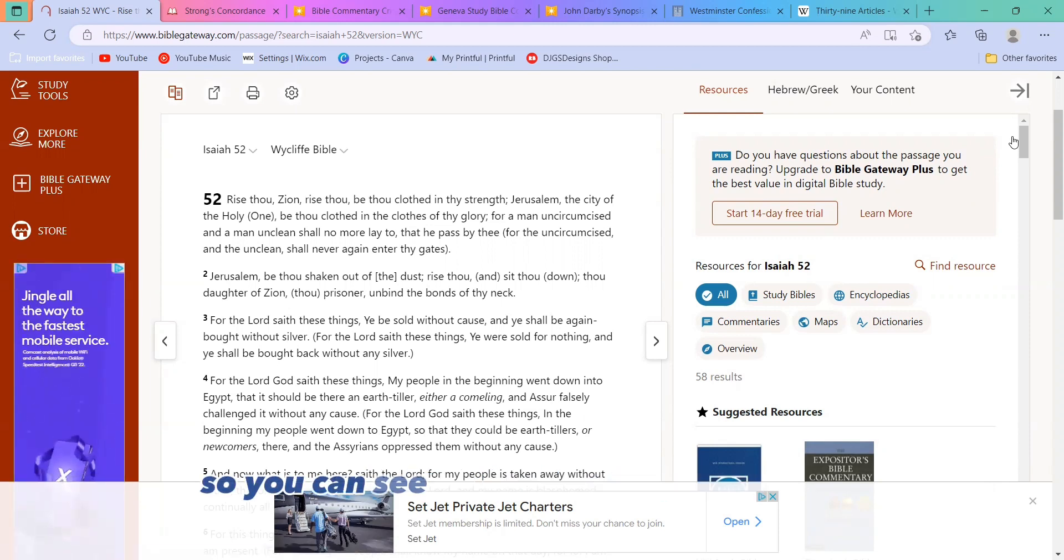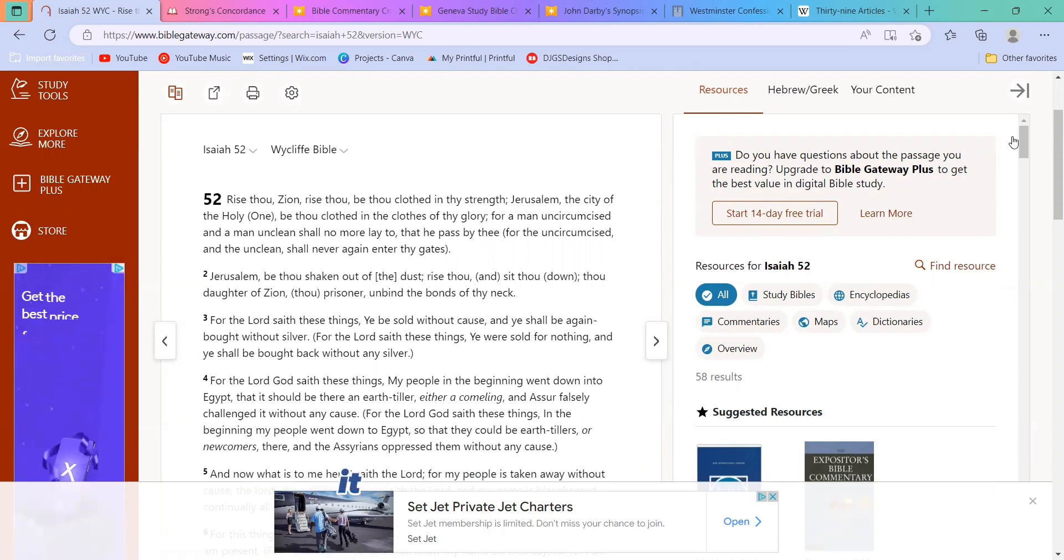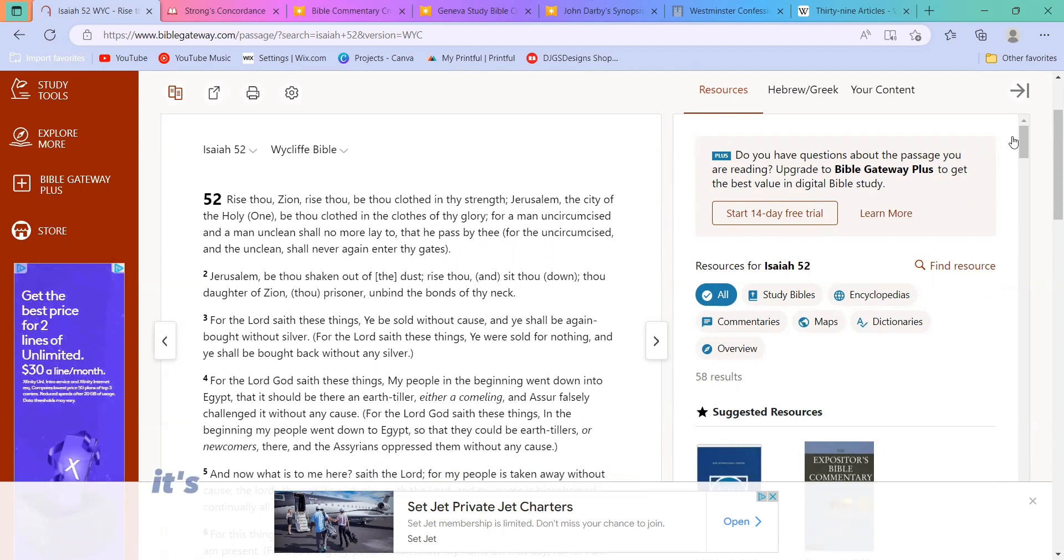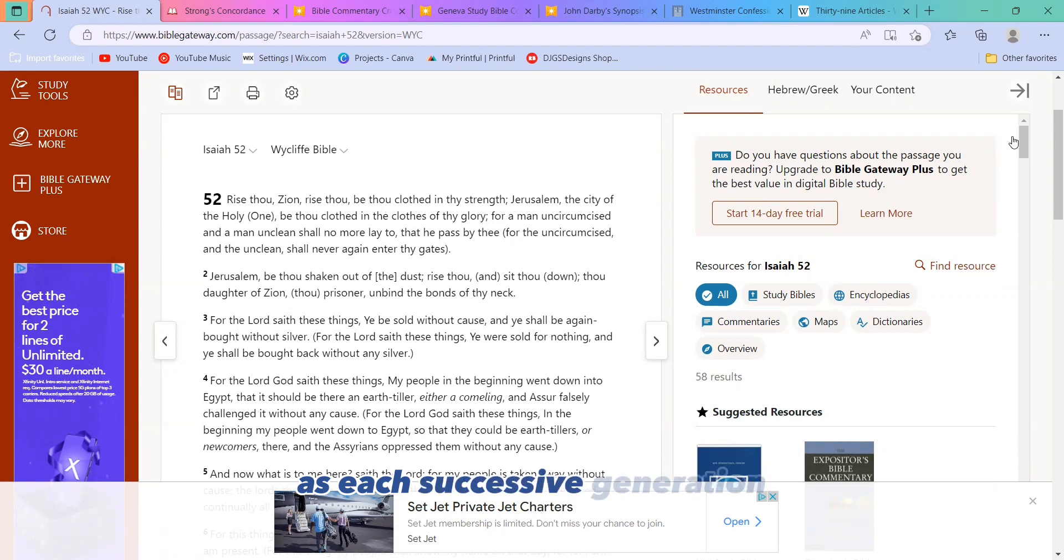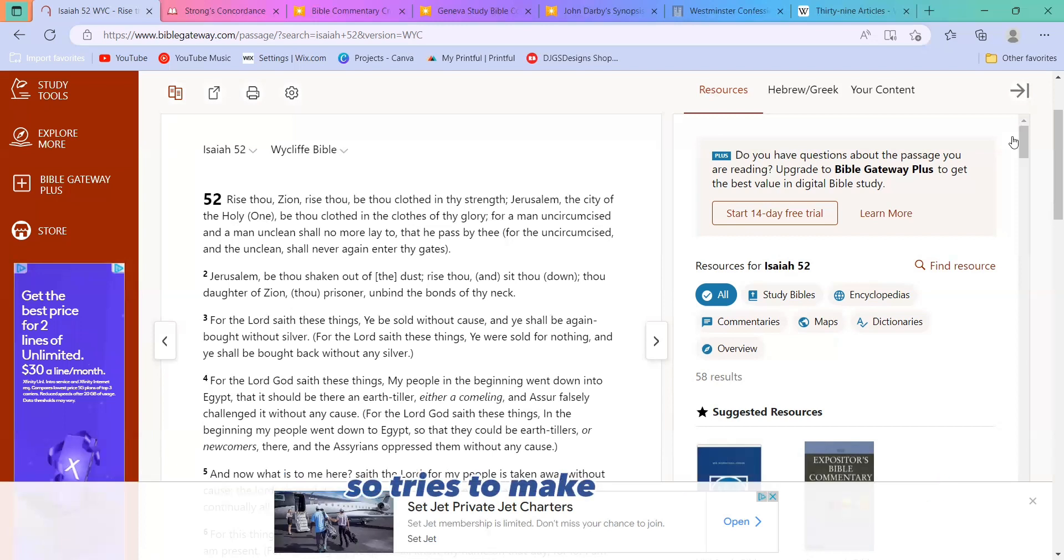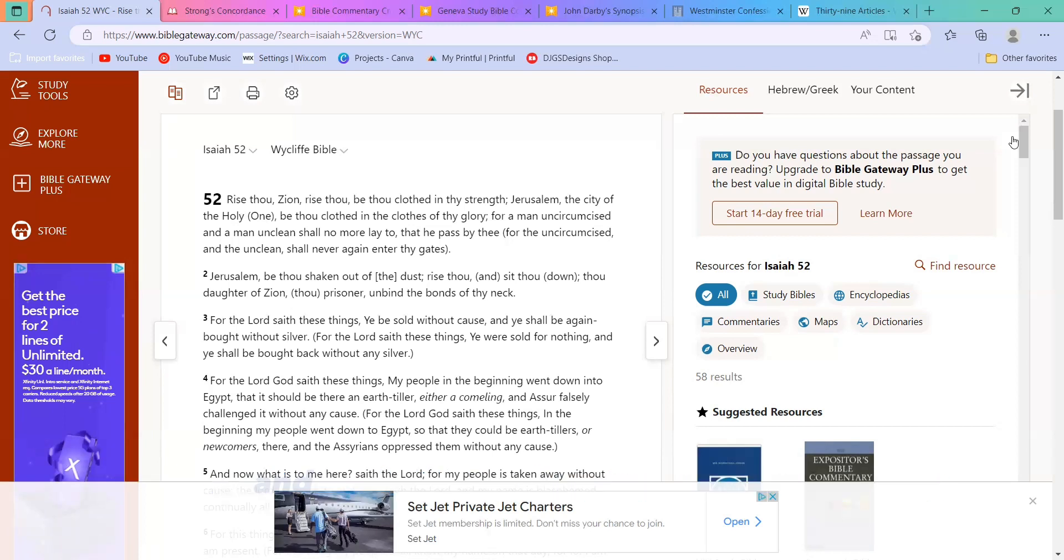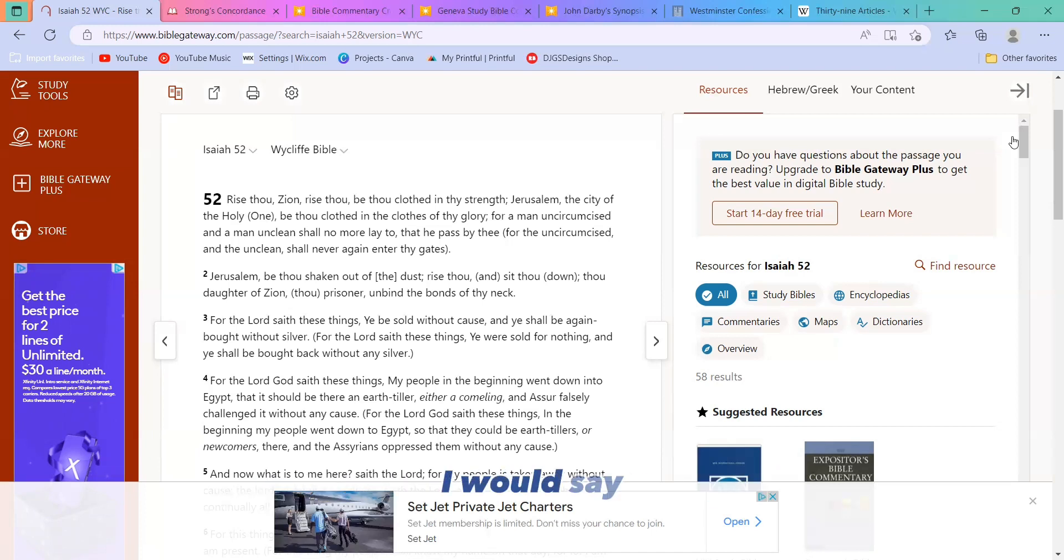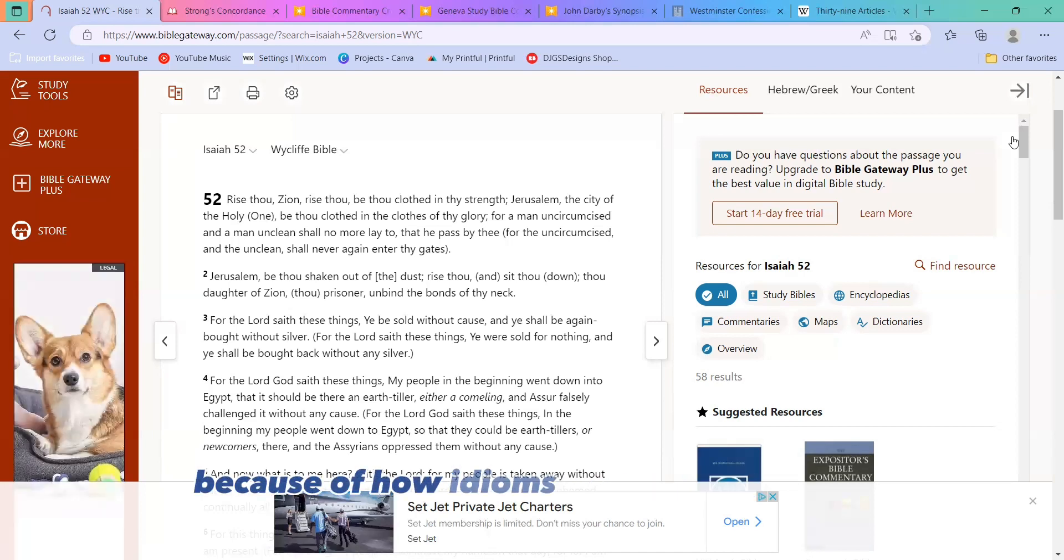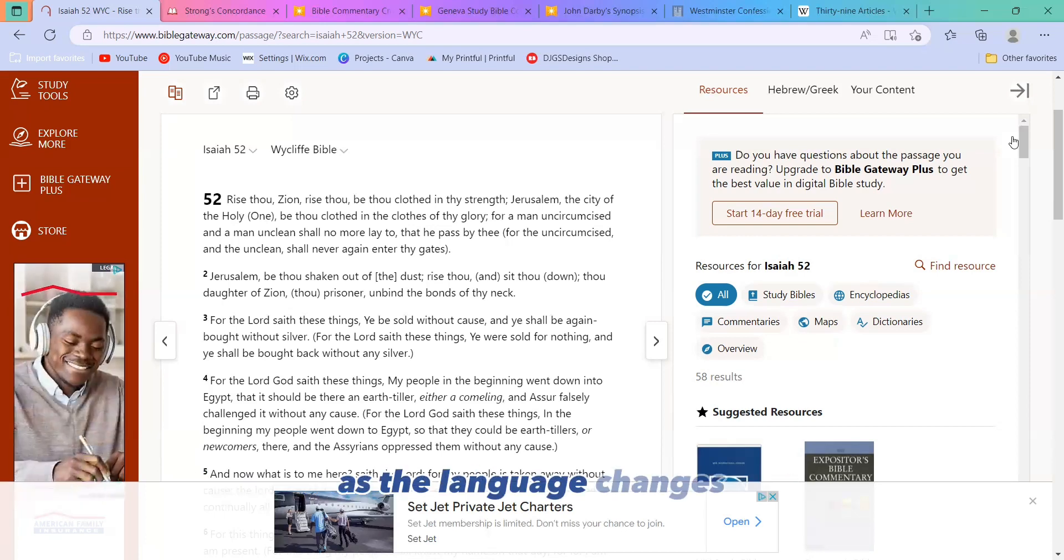So you can see how the KJV is very similar to the Wycliffe Bible. It did come fairly shortly in the grand scheme of things after the Wycliffe Bible. But it's interesting to see how things kind of change as each successive generation tries to put the Bible into more plain terms of the day. So it tries to make it more understandable for the people of the day. And you definitely end up with, I would say, social influences on the Bible because of how idioms and things like that are going to work as the language changes.